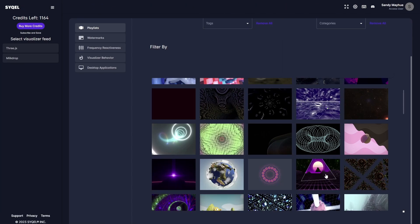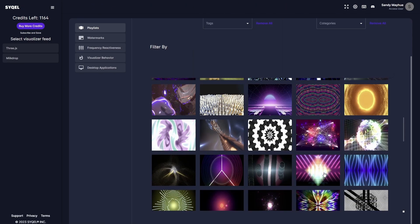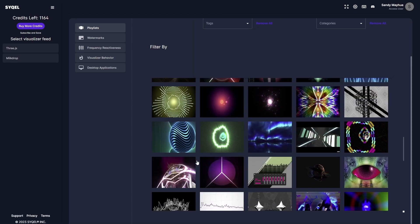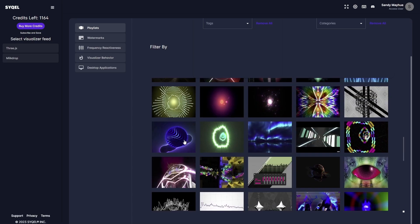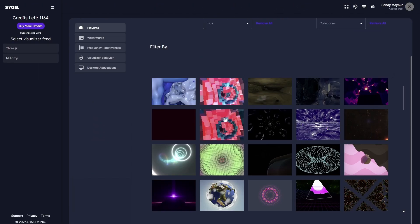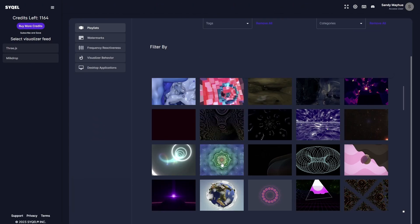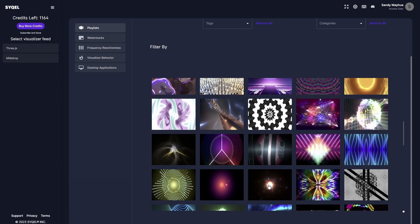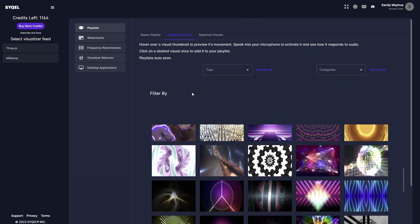Next, head over to the Available Visuals tab. Here, you can preview any visual by hovering your mouse over it and speaking into your computer's microphone. As you preview the visuals, you will be able to see their standard behavior. Once you decide you want to include a visual in your playlist, simply click on the preview image and add it to the playlist. You can add as many visuals as you'd like to use.